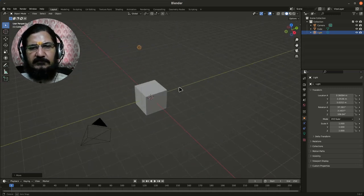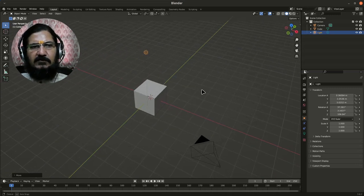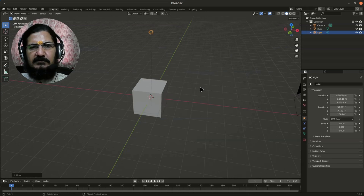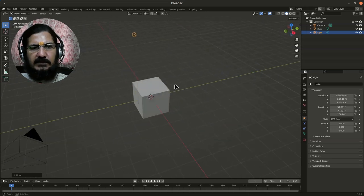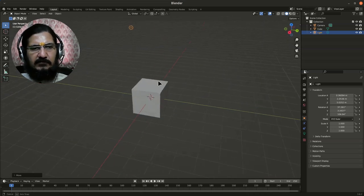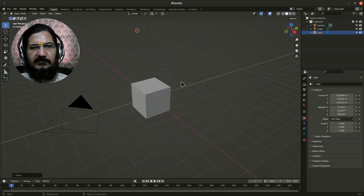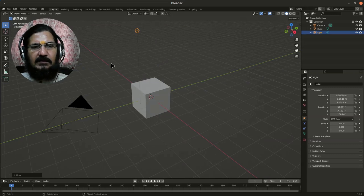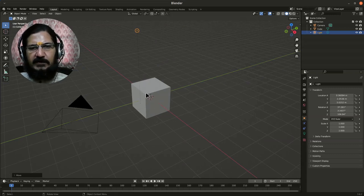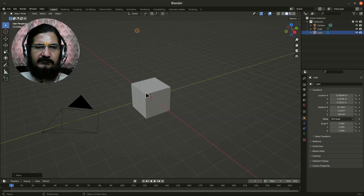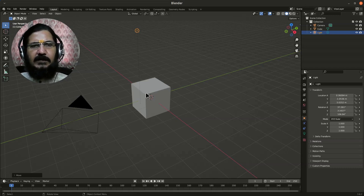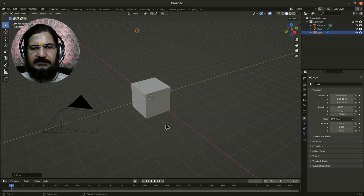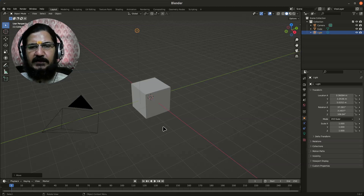So aligning our objects from the 3D or perspective view is not a great way to do things. What we can do is actually use views which are front view, side view, top view, bottom view, and so on, and try to align the objects in that manner. That way every time you're doing any movement, it is restricted only in two directions.